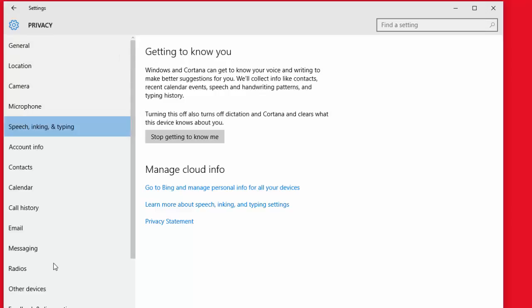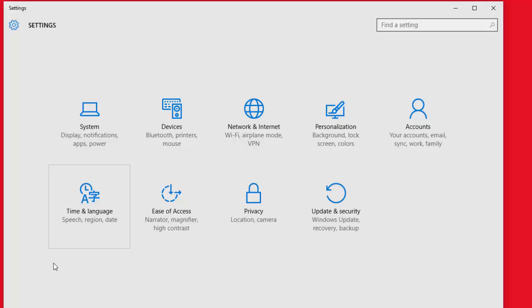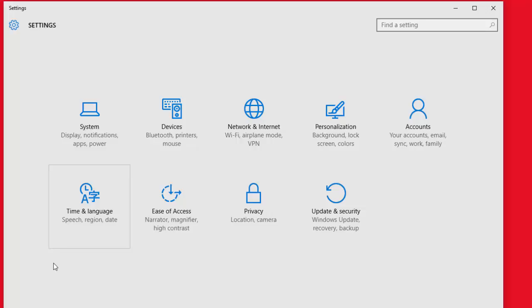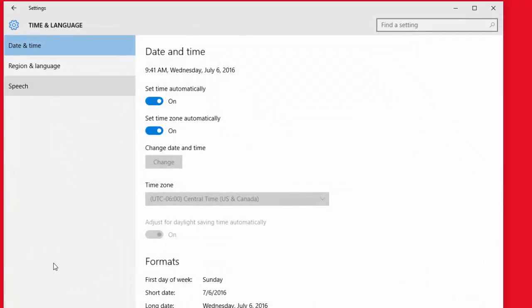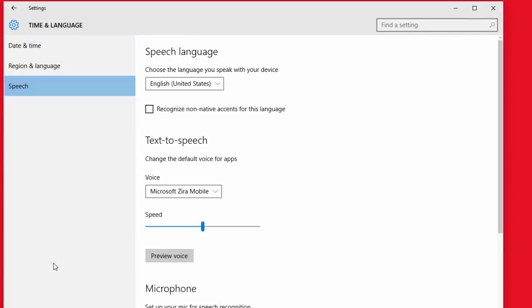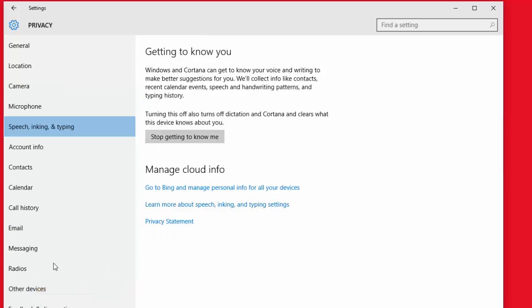Now this is another setting that's going to help your speech recognition be more accurate. Go back to this time and language icon, go back to speech again, then at the very bottom you'll see related settings: speech, inking, typing privacy settings. If you click that, you'll see the screen.